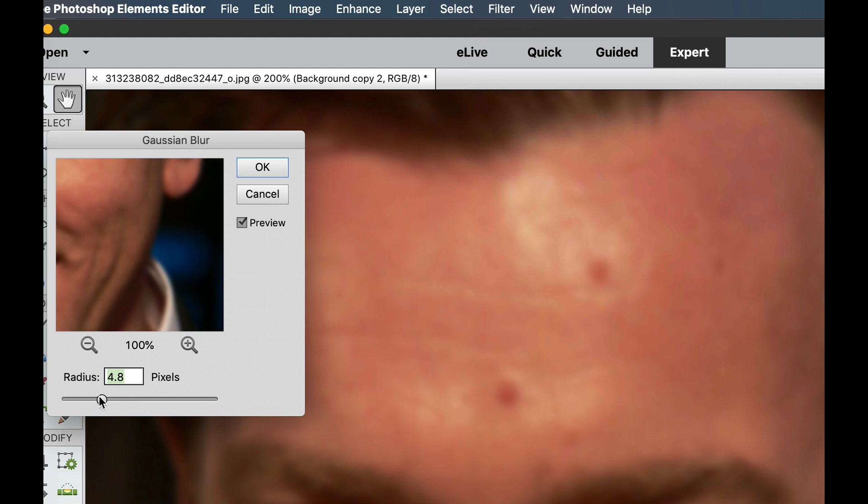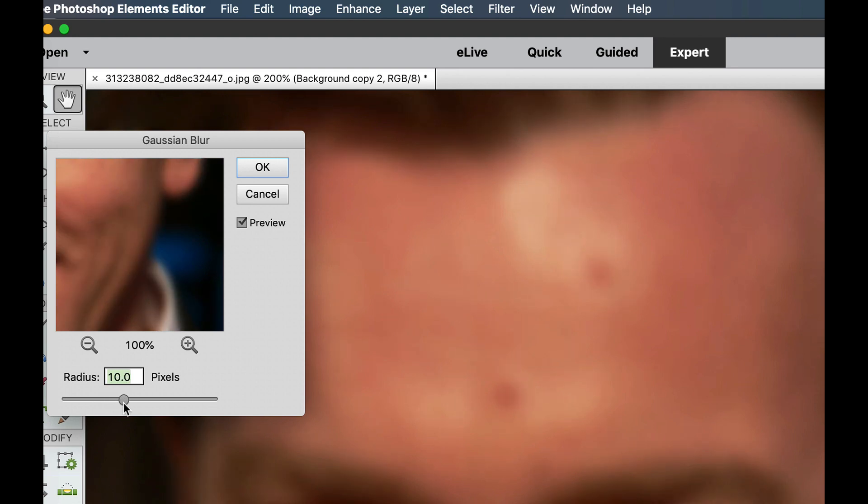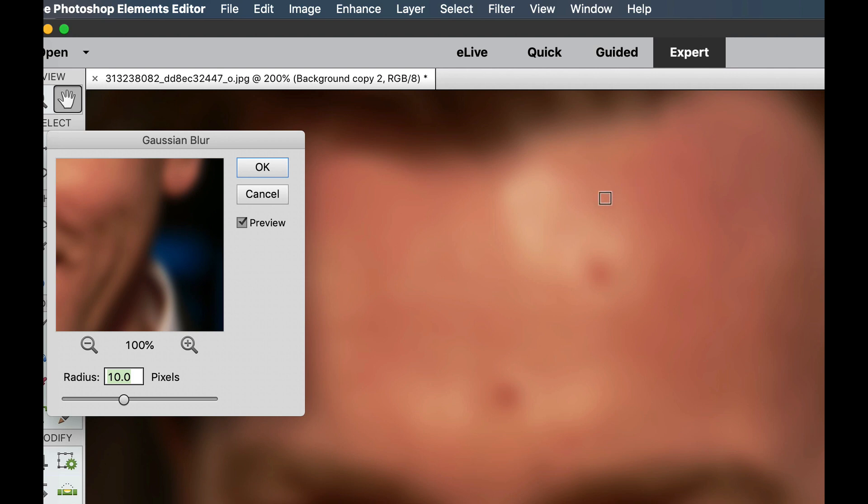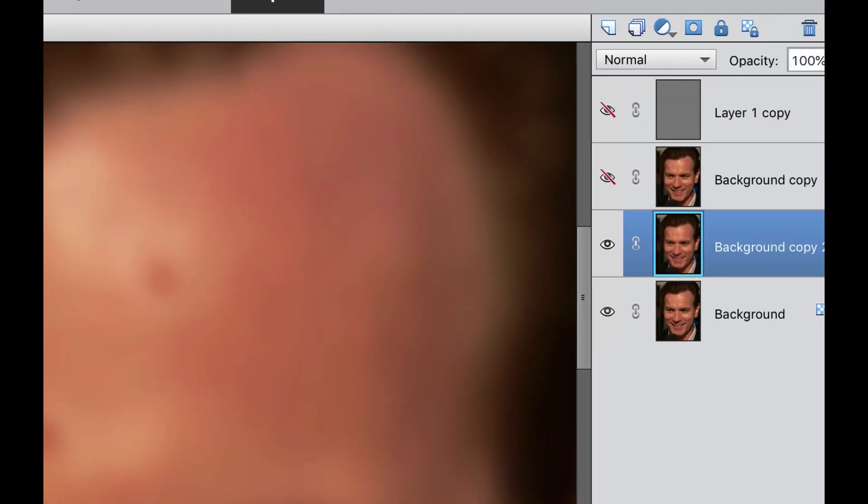As you can see, we're really starting to lose the detail right there and get to the point where you can almost just see the colors. That's about 10 pixels for me. You can see the colors, but you can't see much detail anymore, and we're going to select OK.